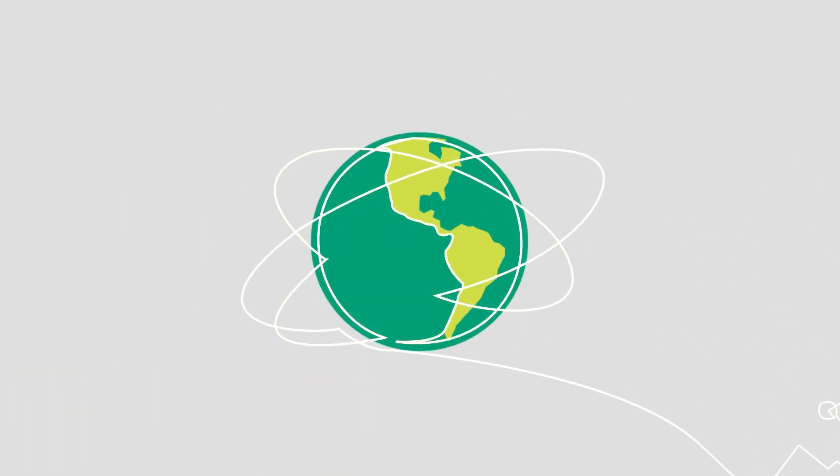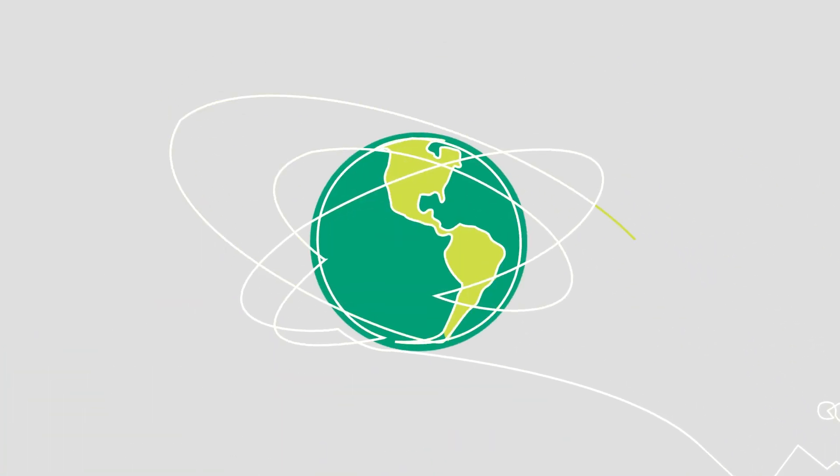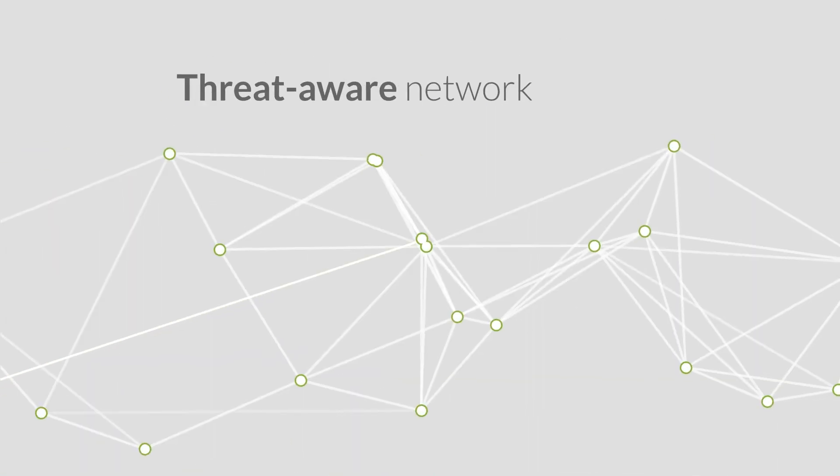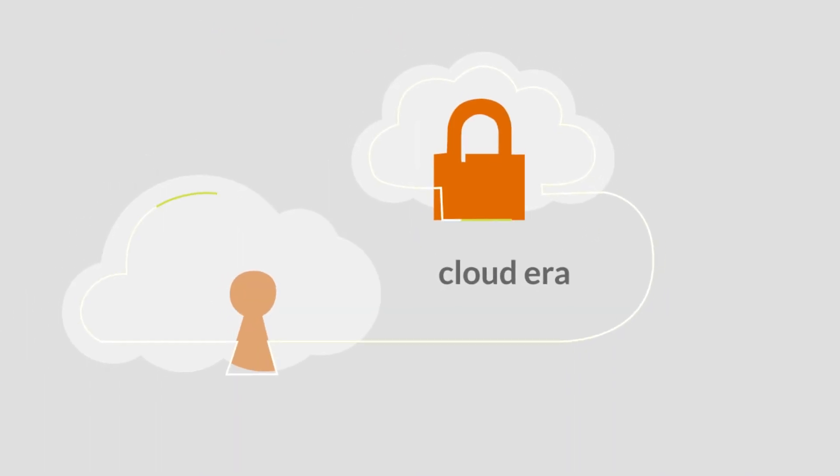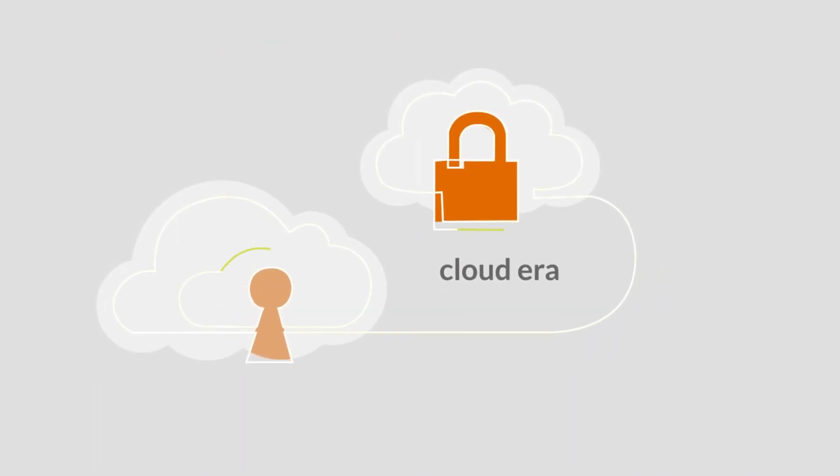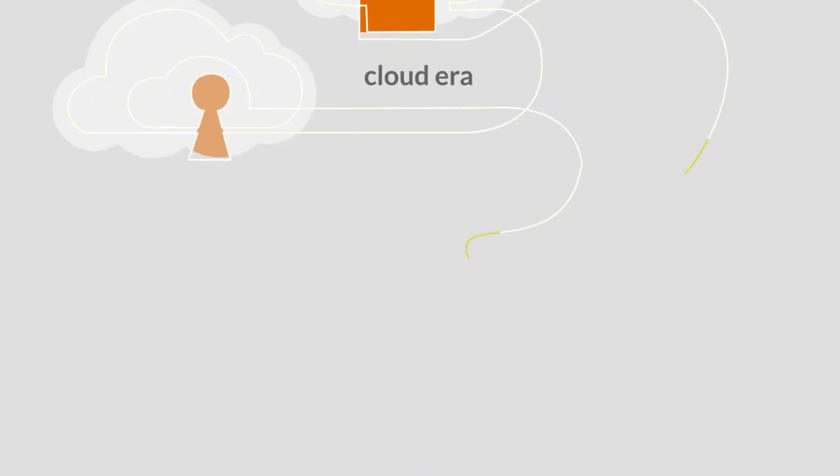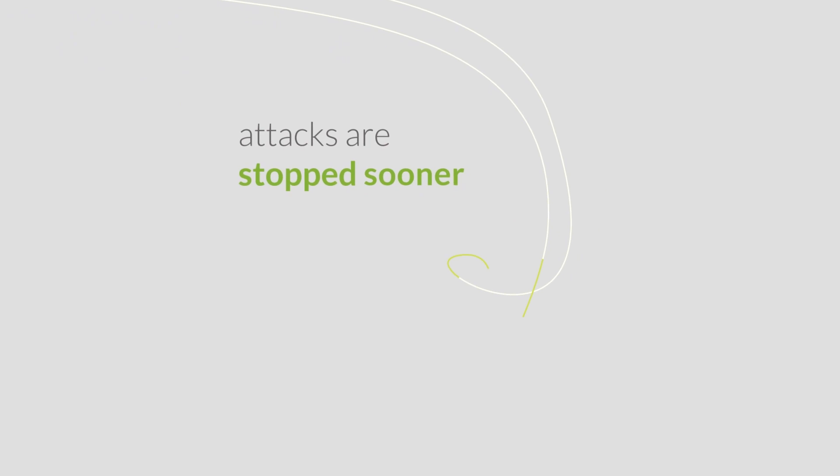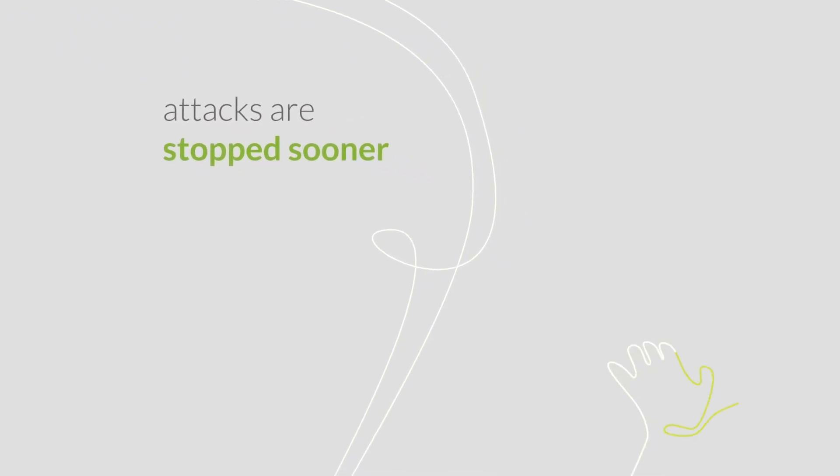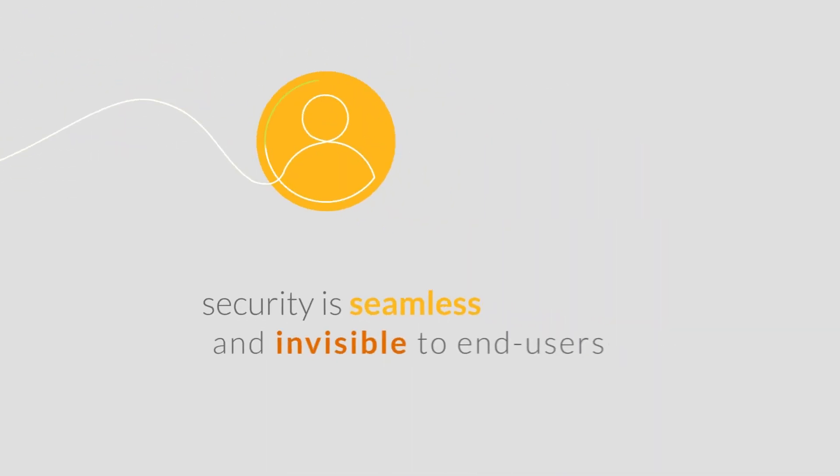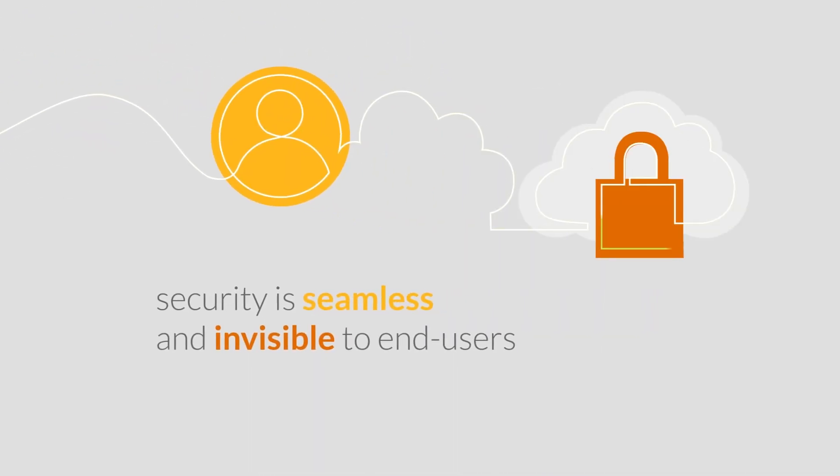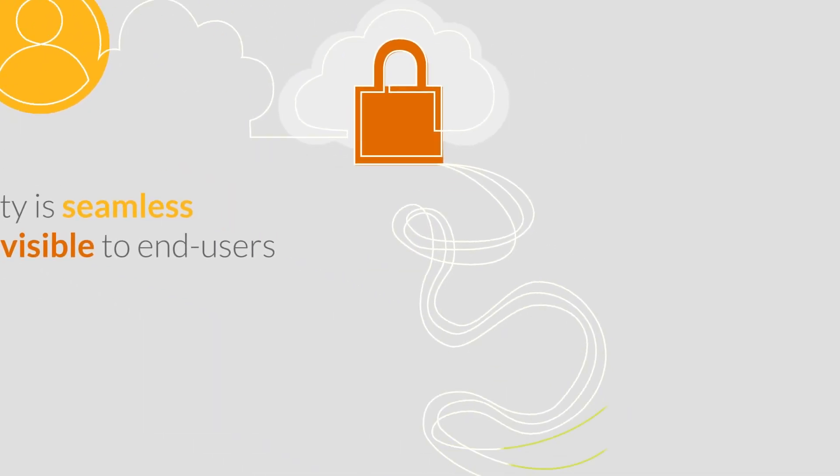A well-built SASE architecture delivers a threat-aware network for the cloud era. When organizations empower the network to be threat-aware, connectivity is fast and reliable. Attacks are stopped sooner, and security is seamless and invisible to end-users.